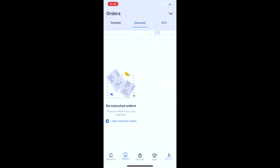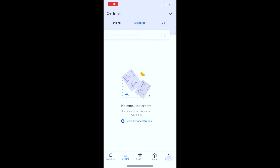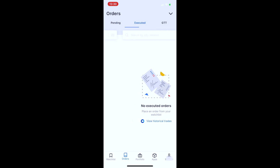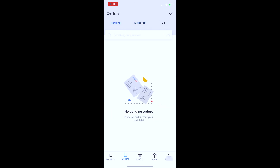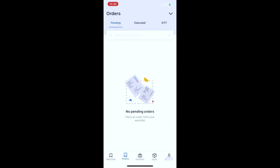For example, if ITC's current market price is 150 and I have set a buy order price at 140, the order is pending. When the price drops from 150 to 140, it will be executed.